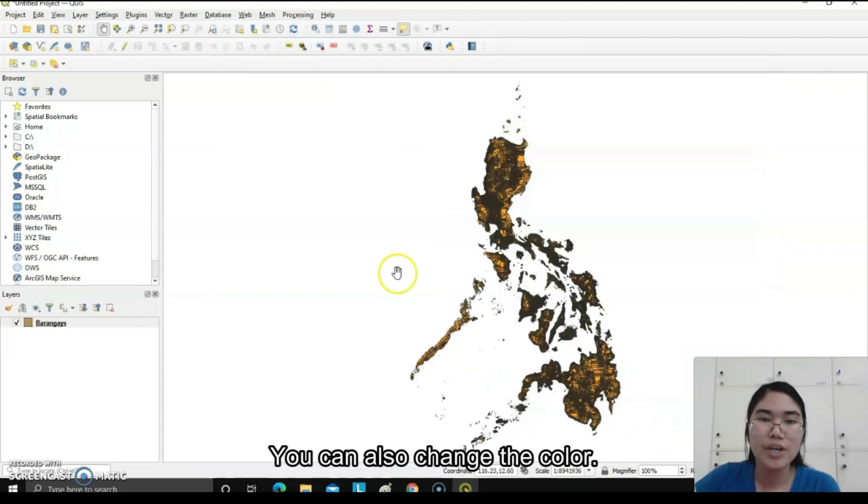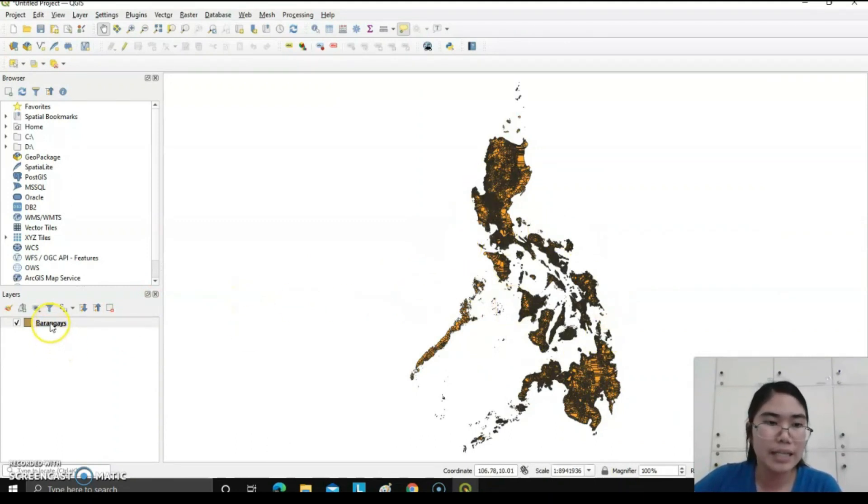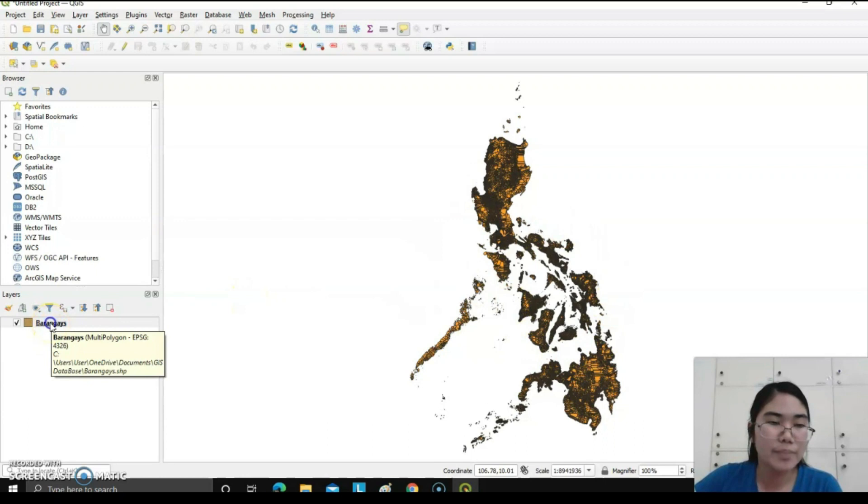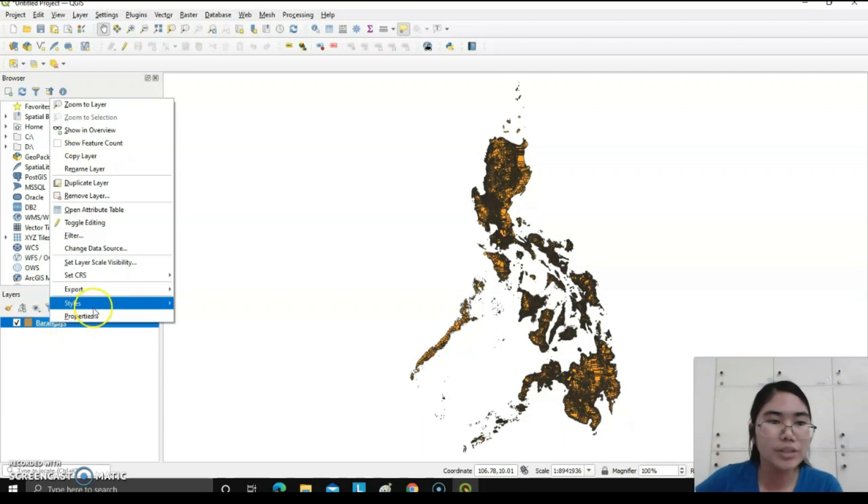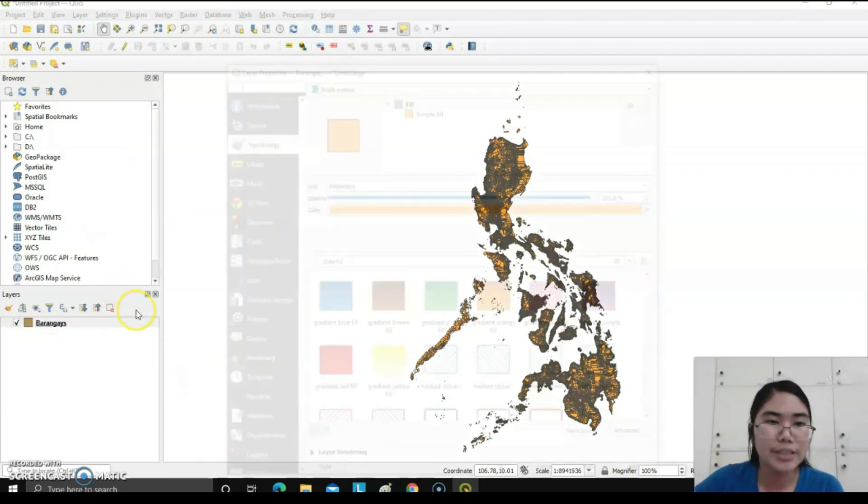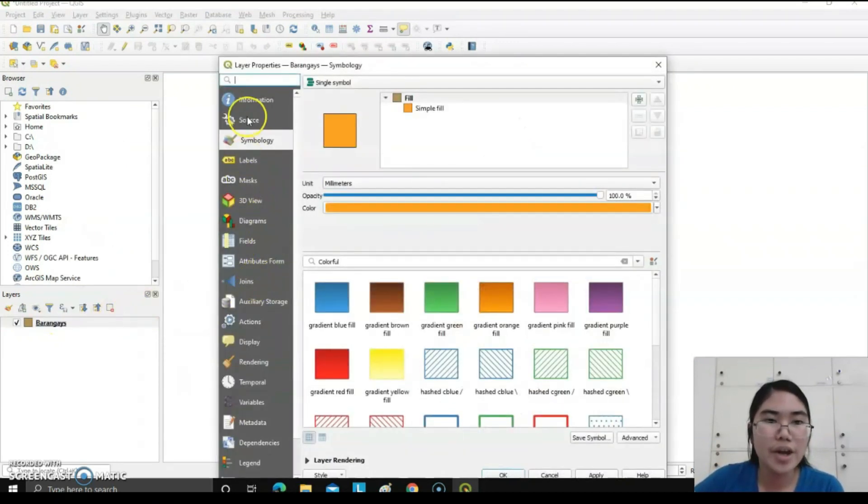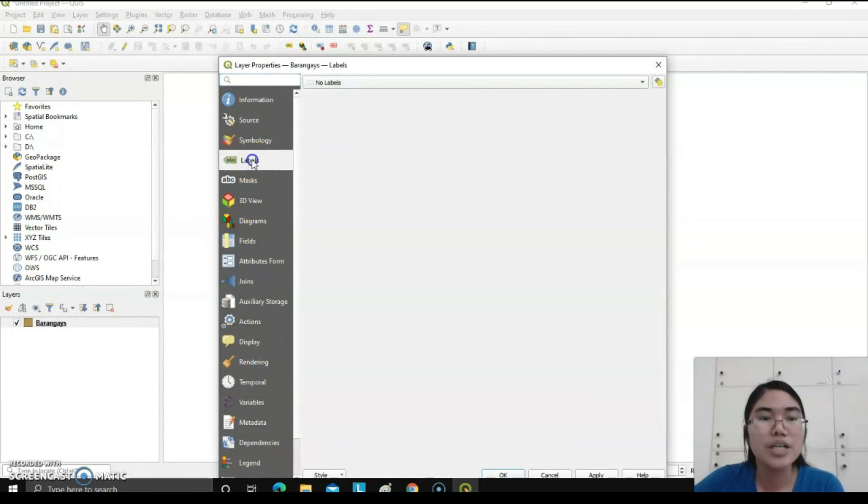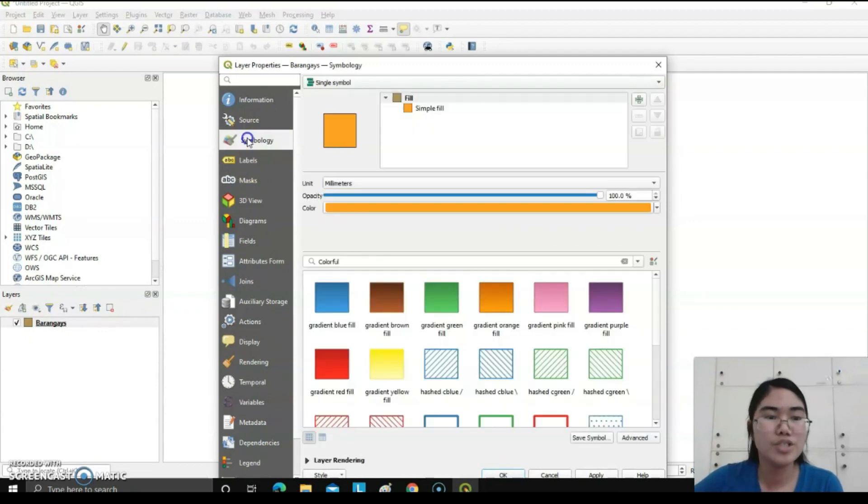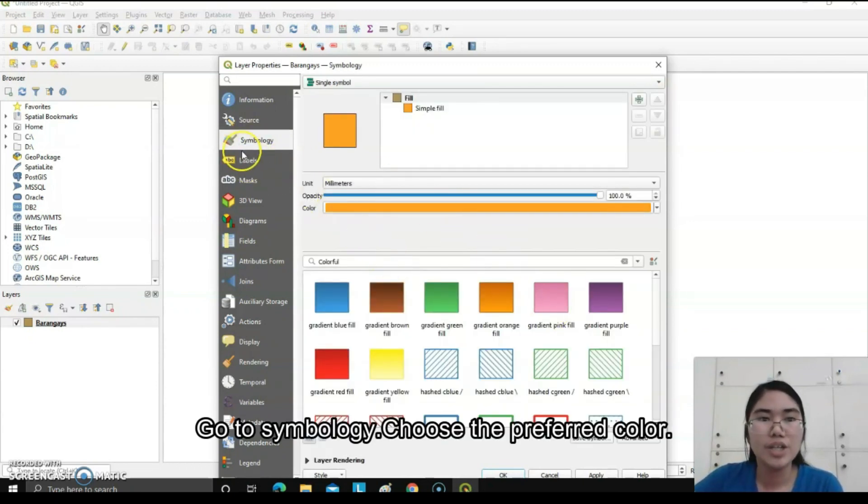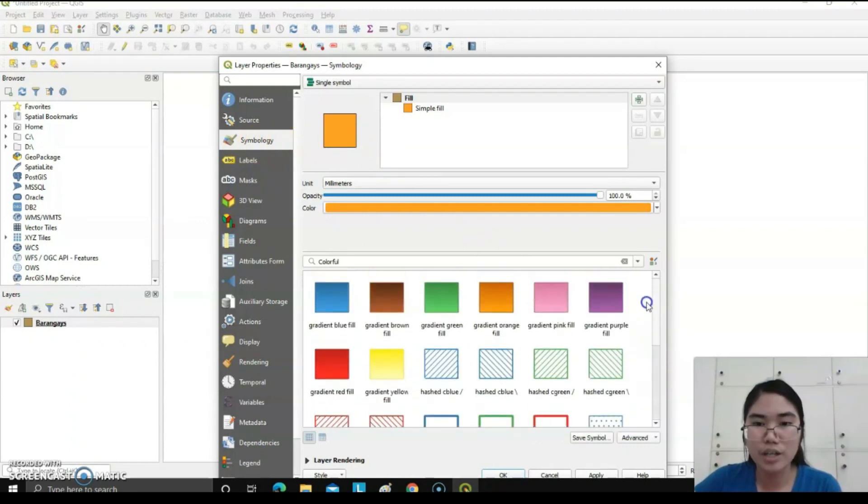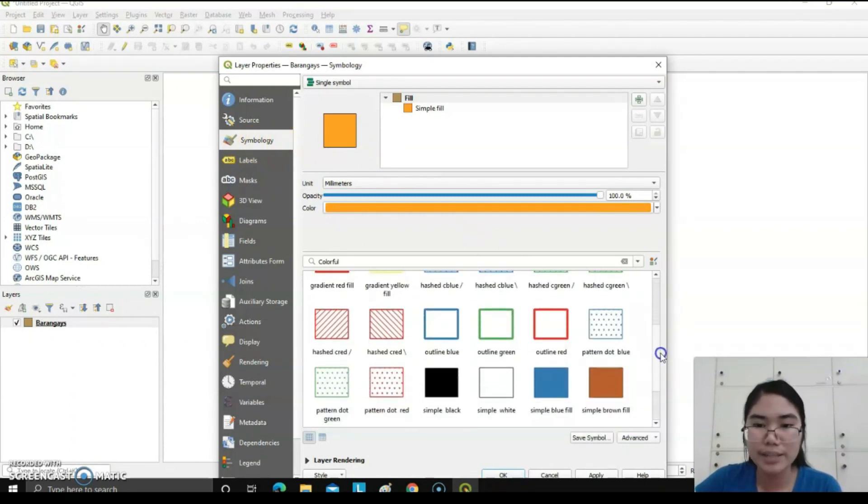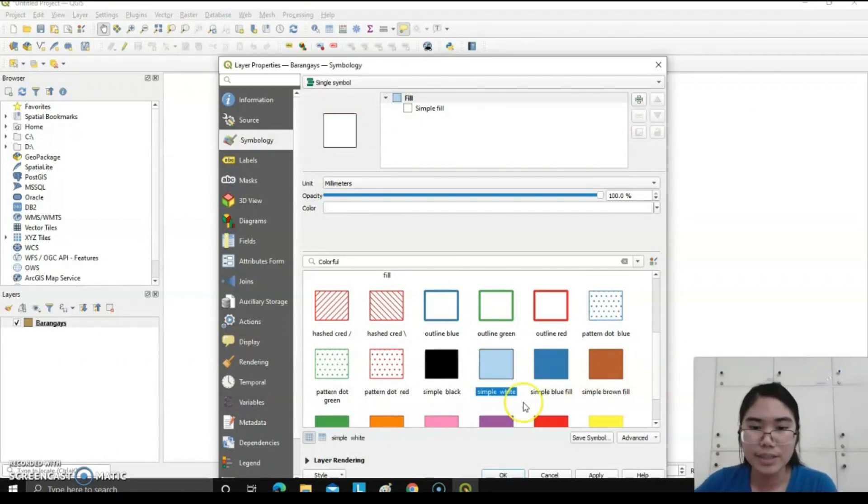You can also change the color of the map of the Philippines by clicking the word barangay, click the right part of the mouse, go to Properties. There are different tabs where you can choose symbology or labels. To change the color of the map, go to symbology. Choose different colors. In my case, I like the simple white. Click simple white, apply, okay.